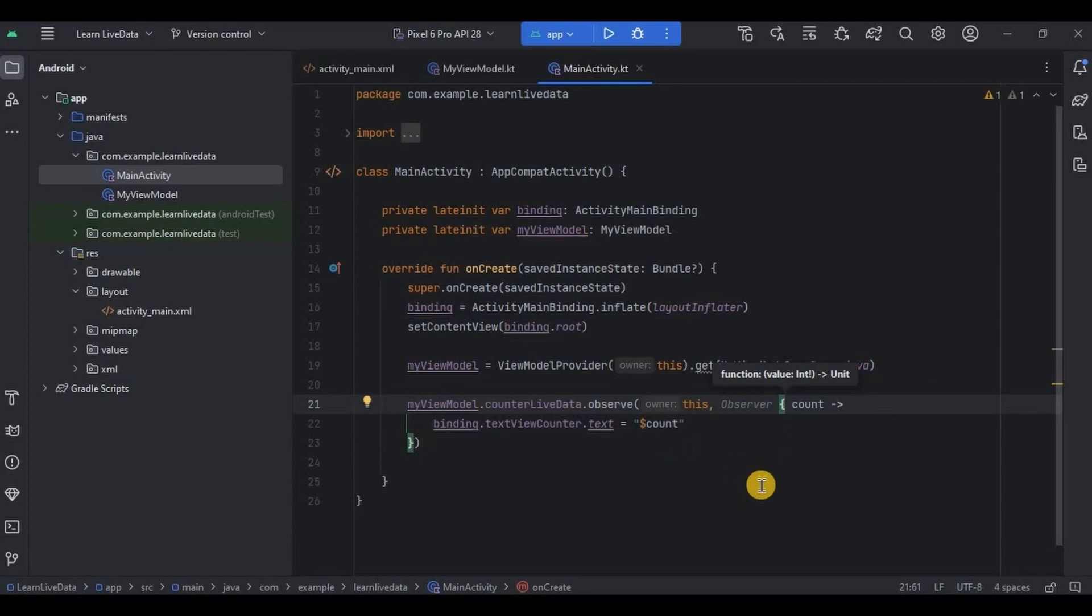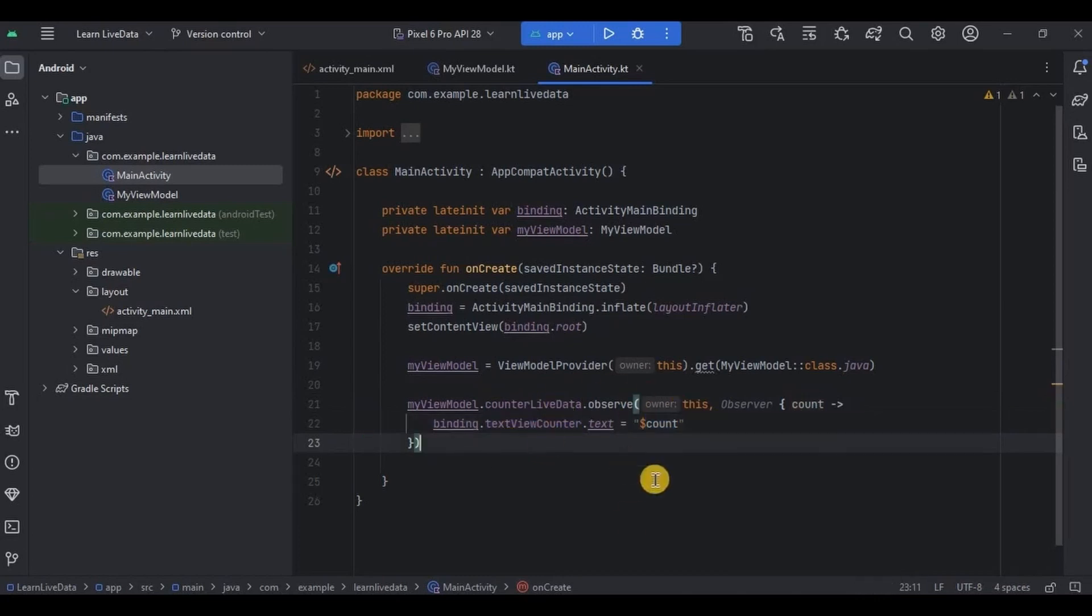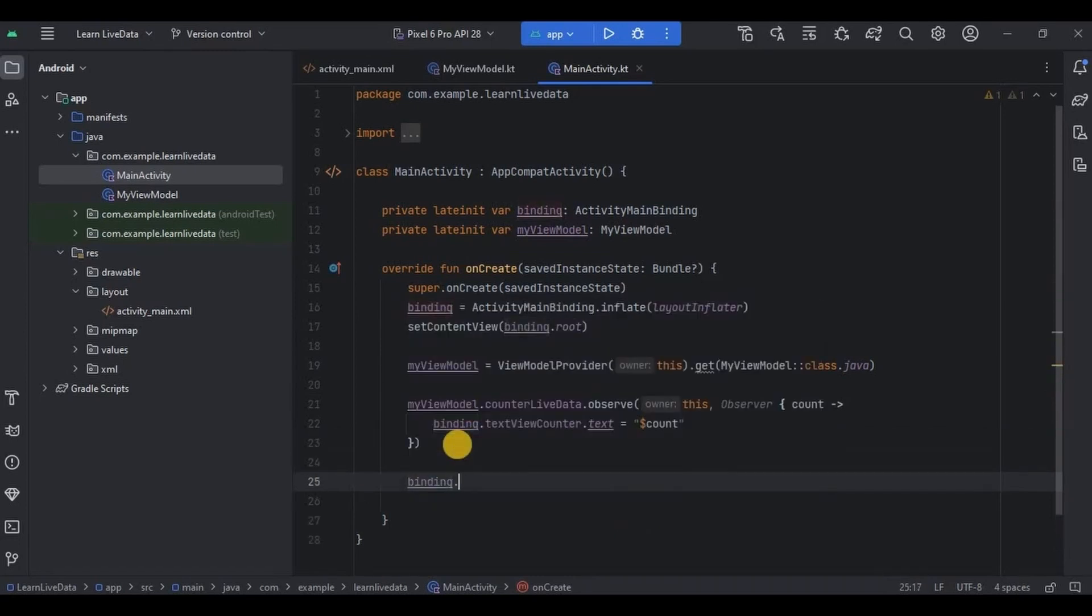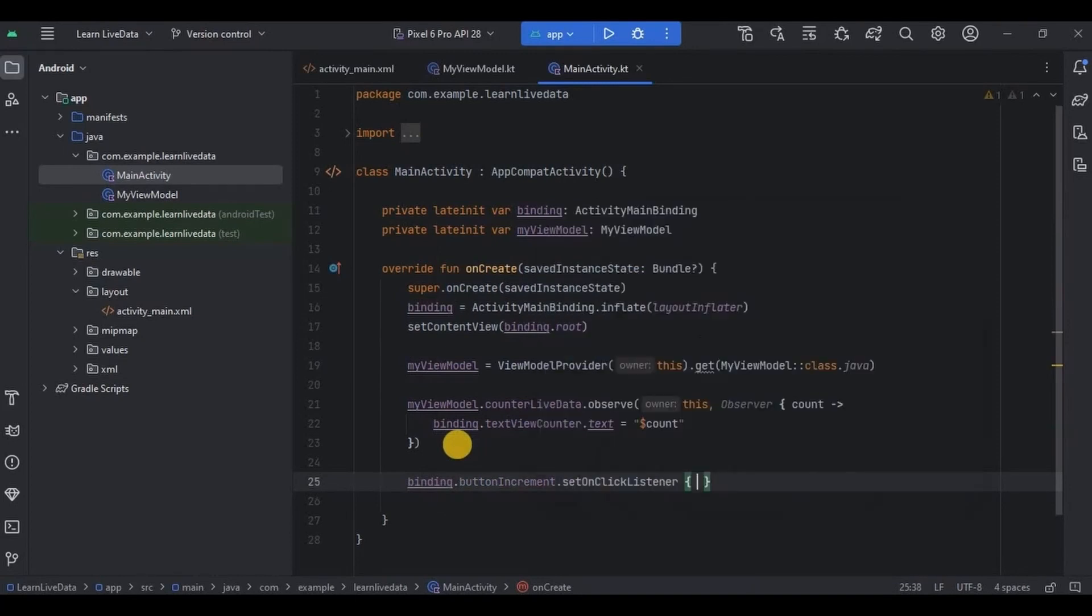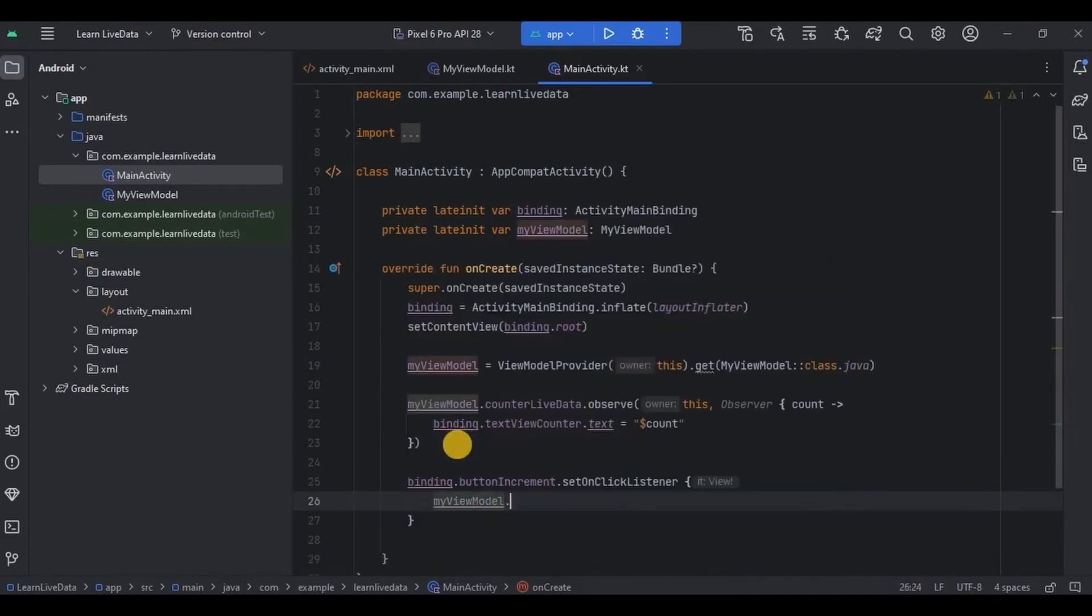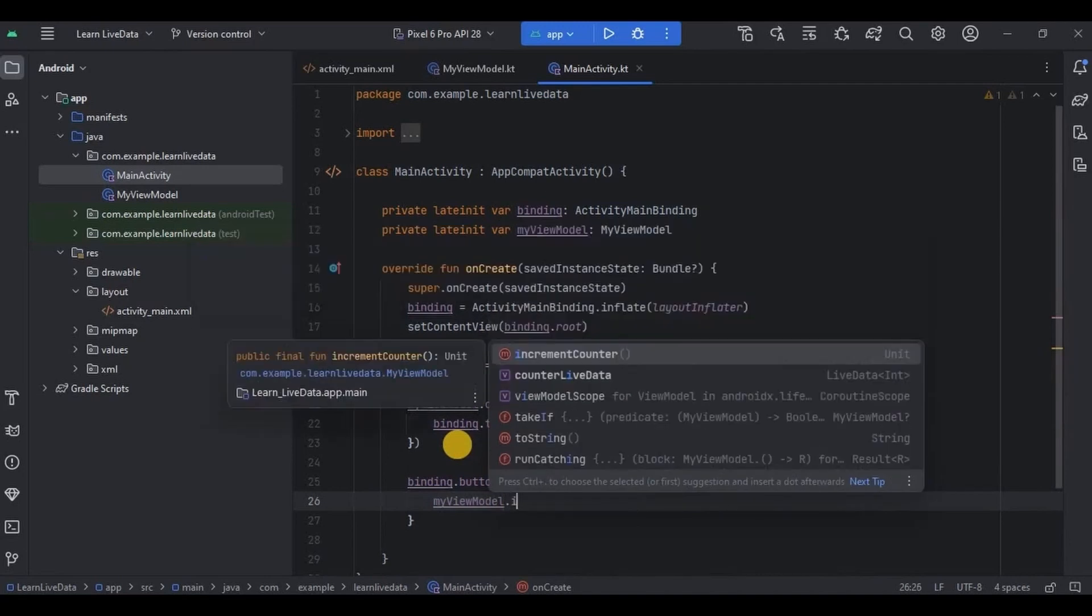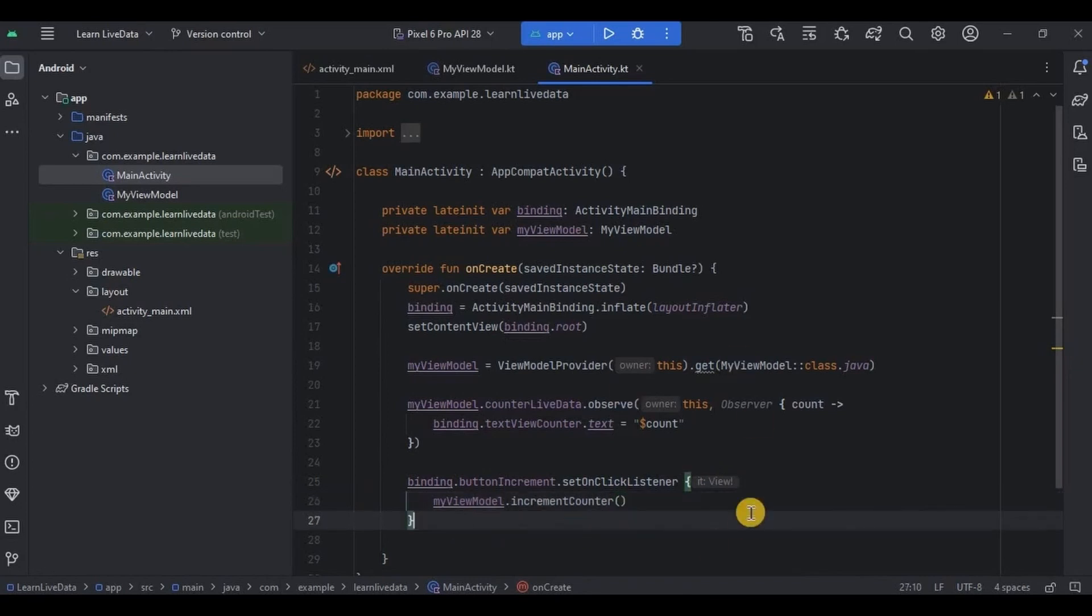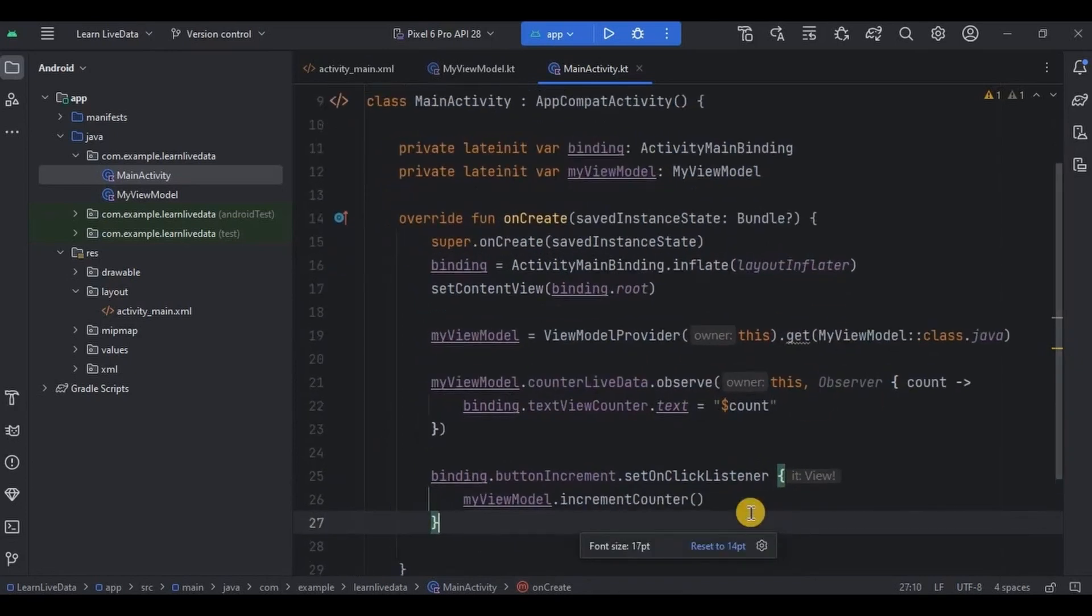So here UI is observing counterLiveData and whenever the count changes it will immediately update the TextView counter. See, so simple right? Lastly set onClickListener on button_increment. And then inside it write myViewModel and access the incrementCounter function which we created in MyViewModel class. And that's it, we are done with the coding.